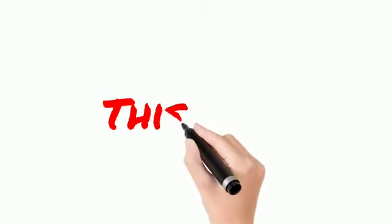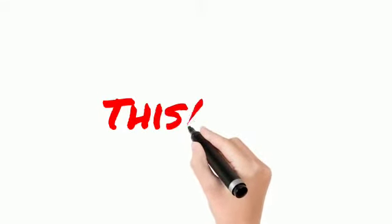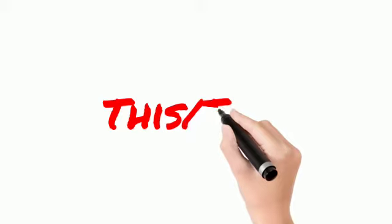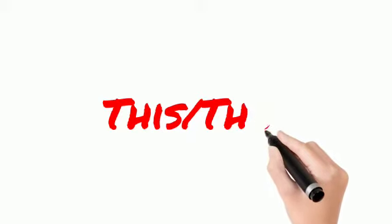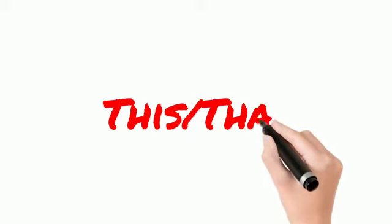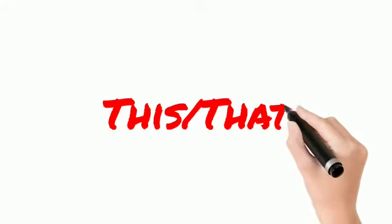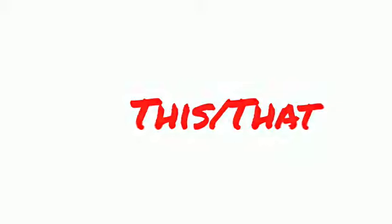Good afternoon children. Today we are going to learn this, that. Refer to your book, page number 74.